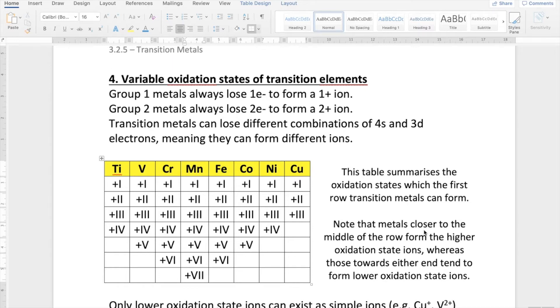Hi Year 13. In this final video clip I'm going to finish off the remainder of the transition metals topic. You need to be on page 25, which is section 4 about variable oxidation states of transition metal elements.